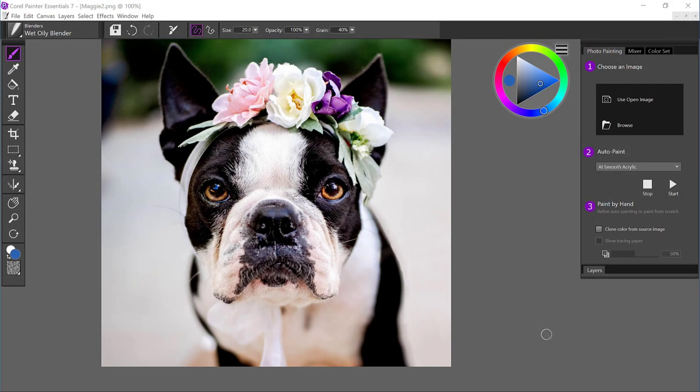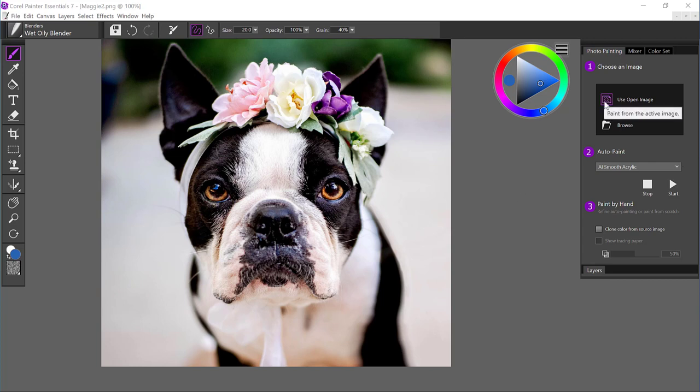Hi, this is Tanya Lux, and I'm going to show you how to AI auto-paint a photo and touch it up.